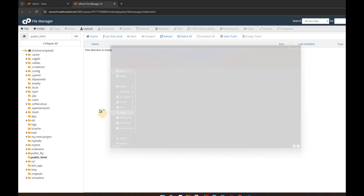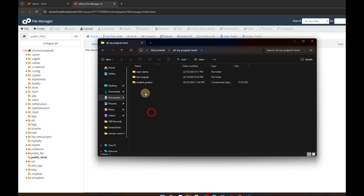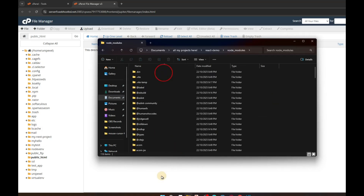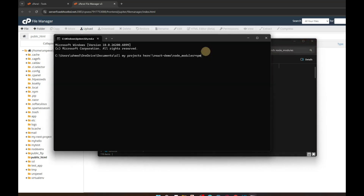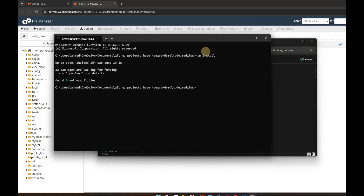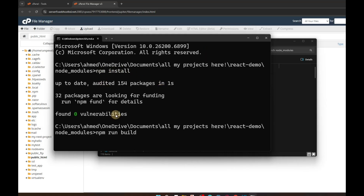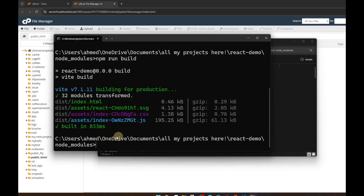Let's go to the project directory. I have my project in Documents — here you can see 'react-demo'. Go inside the project, click in the address bar, type cmd, and hit Enter. Then run npm install, hit Enter, and after that run npm run build.